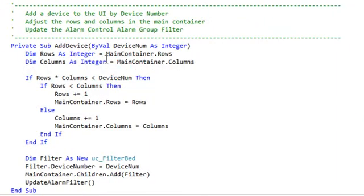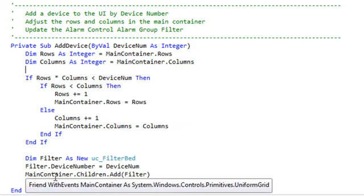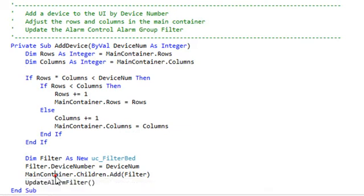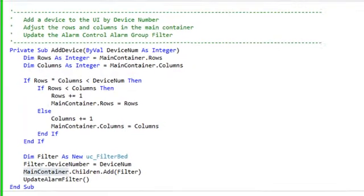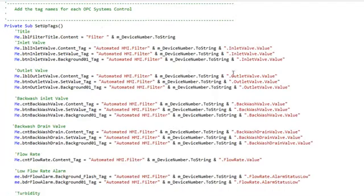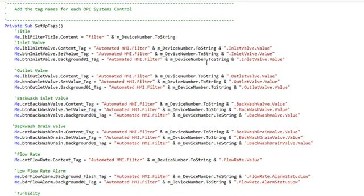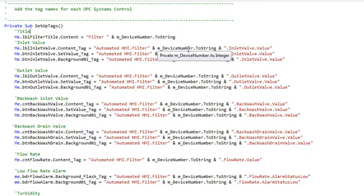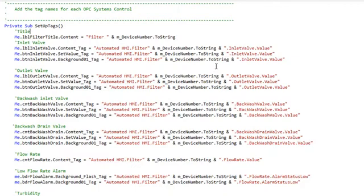Here we see the method Add Device, where it's adding a filter to the main window. And if we look at the code for the filter bed, the HMI controls are set to the tag names based upon which filter we're adding. The device number ranges from 1 to 25, depending upon how many filters you've added.